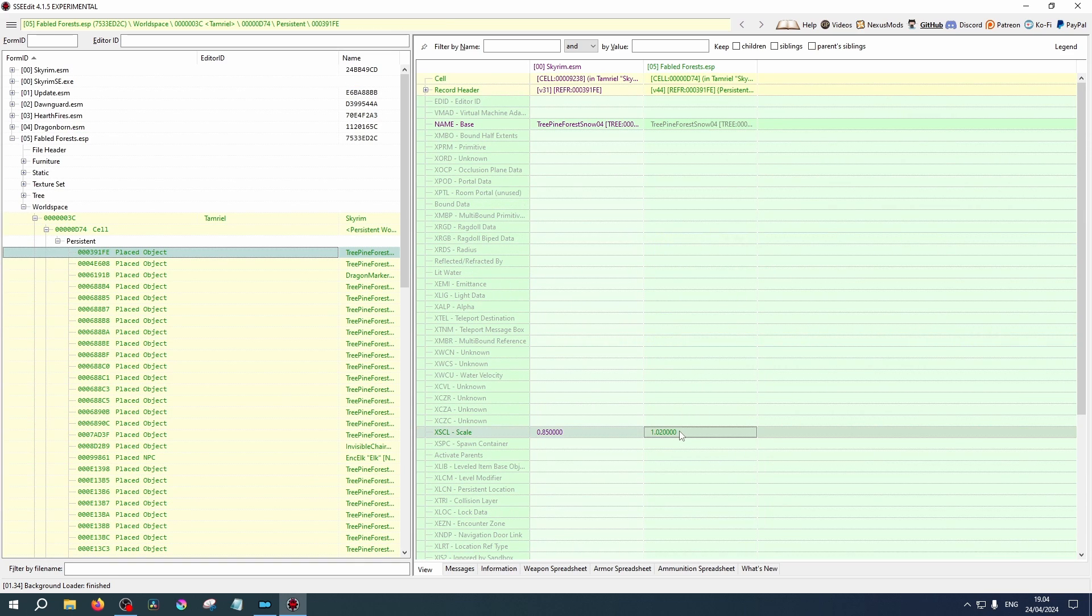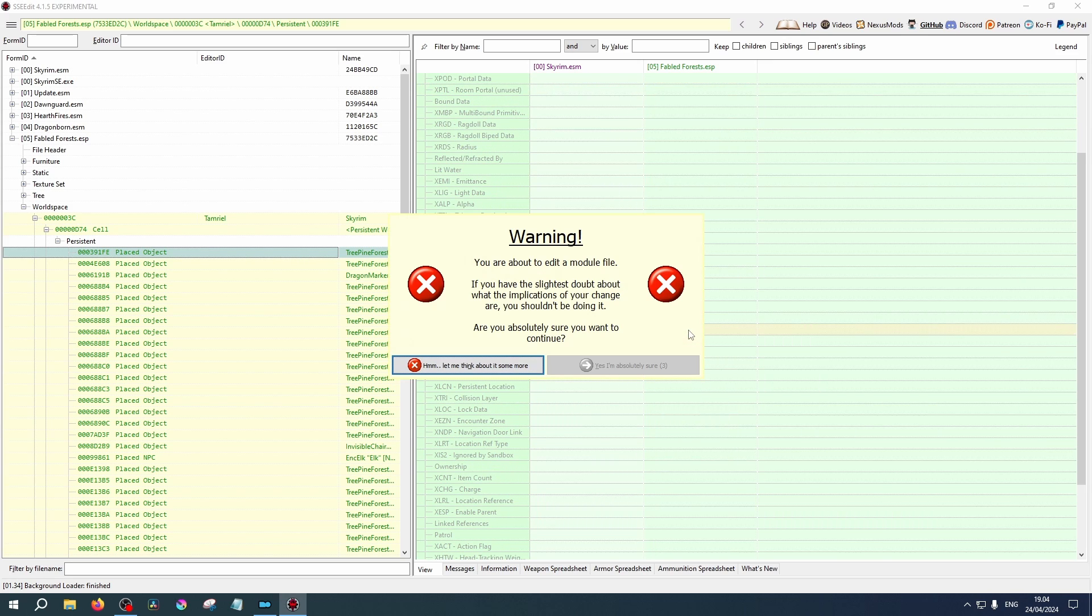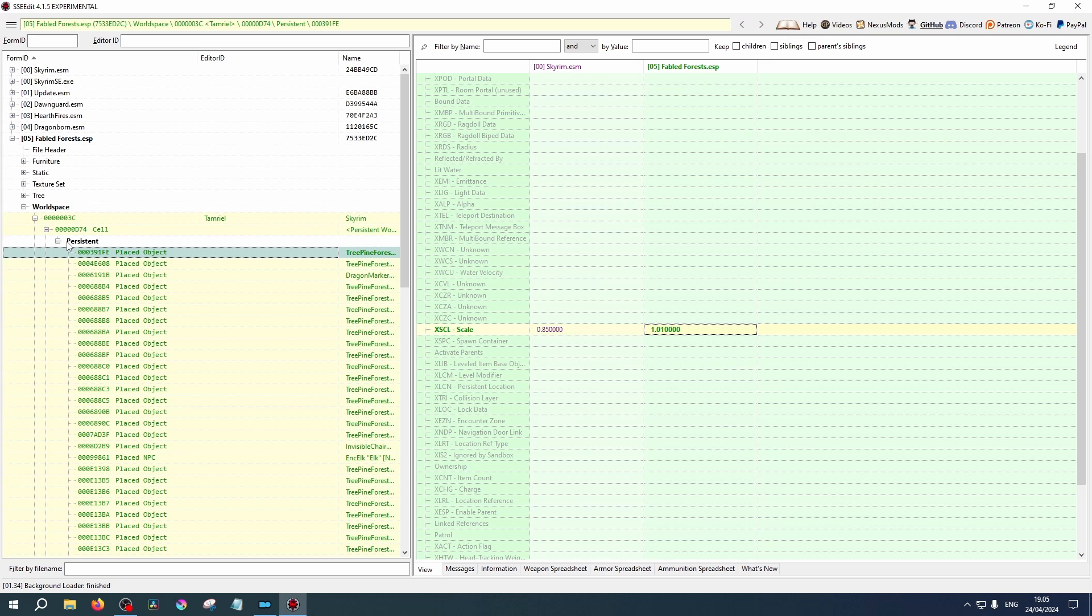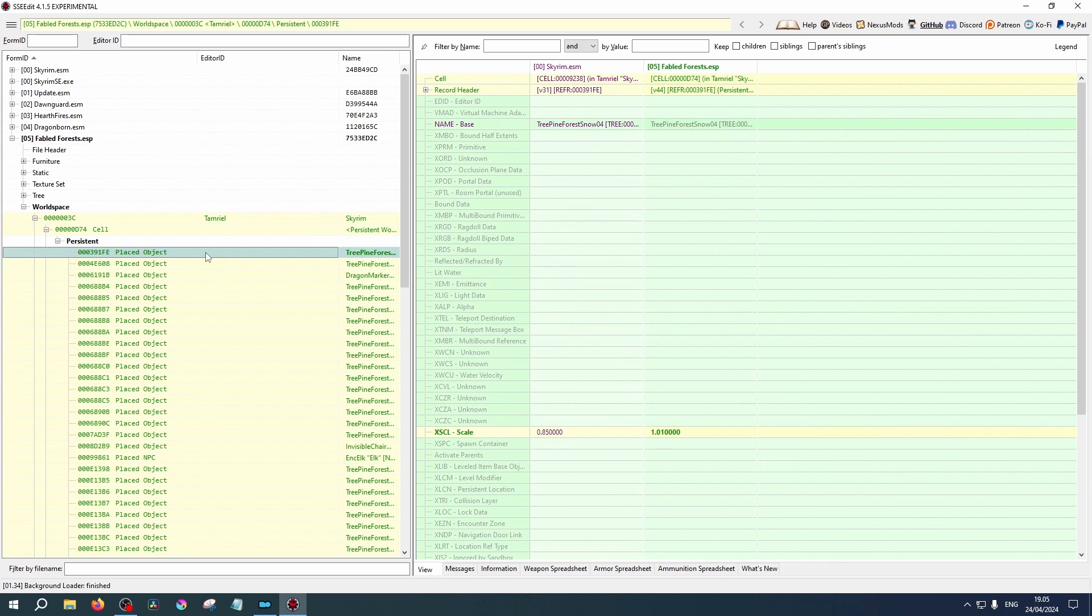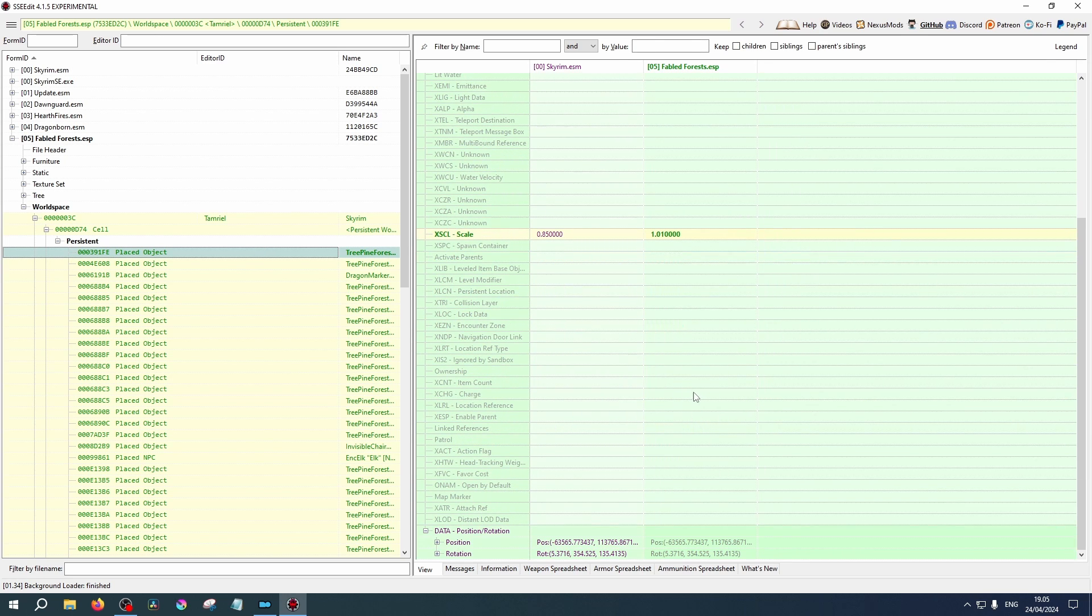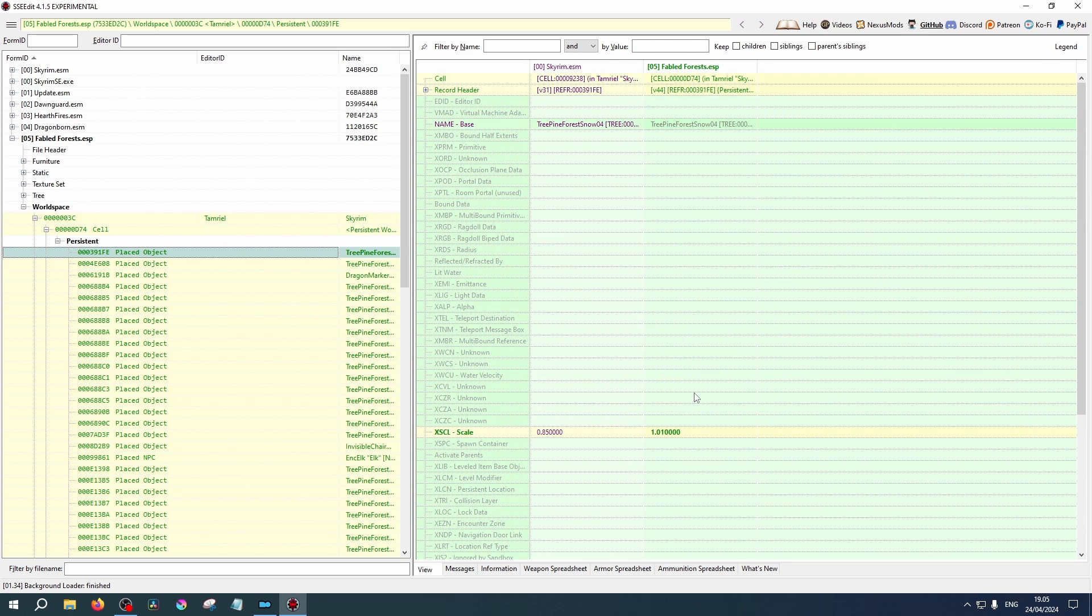Let's take a look at this tree in particular and let's see if we can change its size. If you double-click on the scale, under Fabled Forests, a pop-up window will appear. Yes, I'm absolutely sure. And then you will be able to change the value. Let's change it to 1.01. And you can see here, it has now become bold. It's bold because it's been changed. This means that these changes are not yet saved, but you can easily locate which changes have been made.